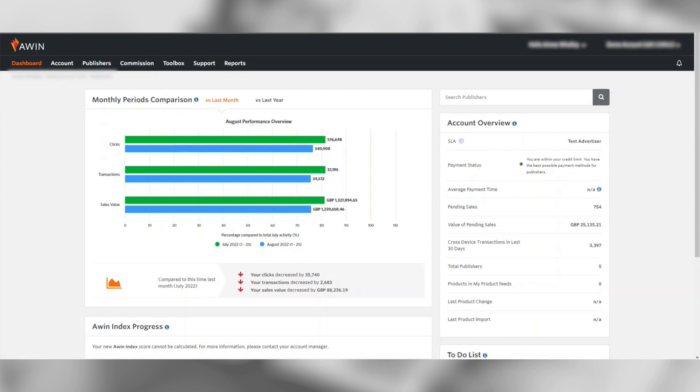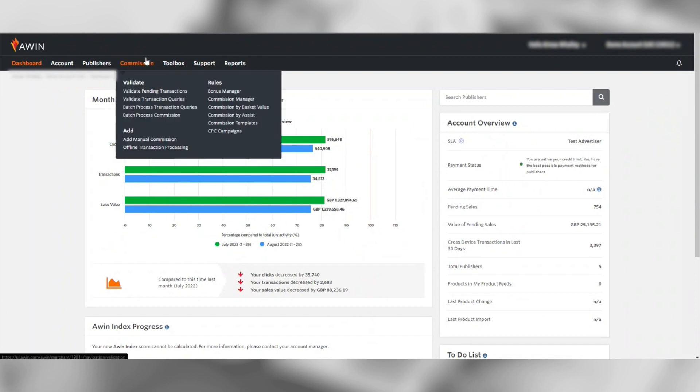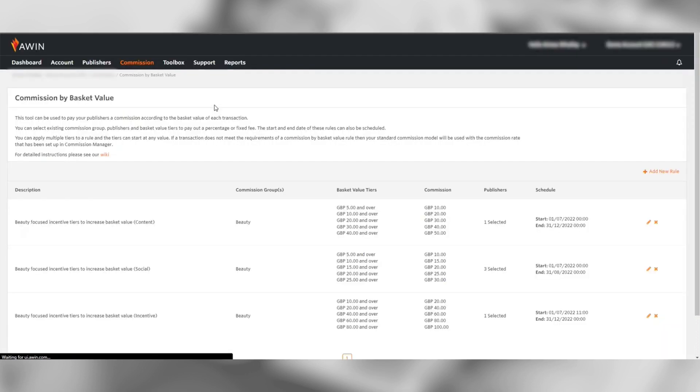Welcome to our A1 video guide on how to use our Commission by Basket Value tool. When you first log on to the interface, click the Commission tab at the top. Then under Rules, click the Commission by Basket Value section.